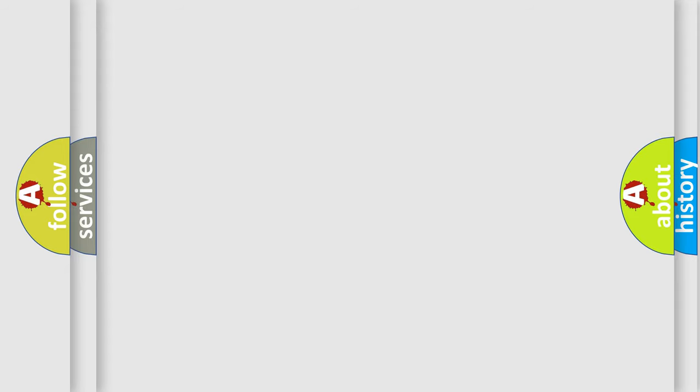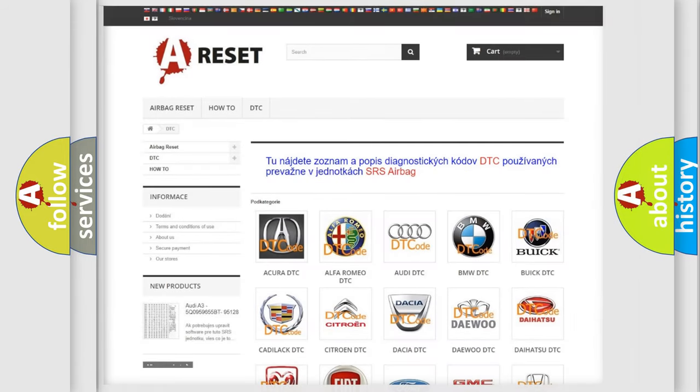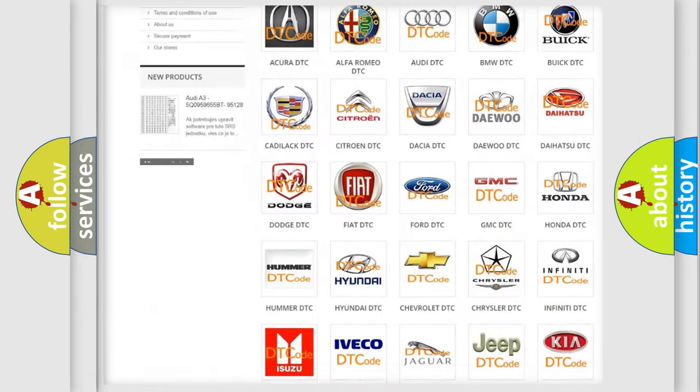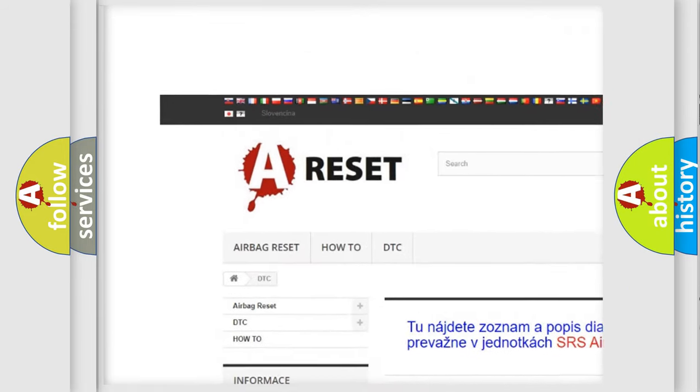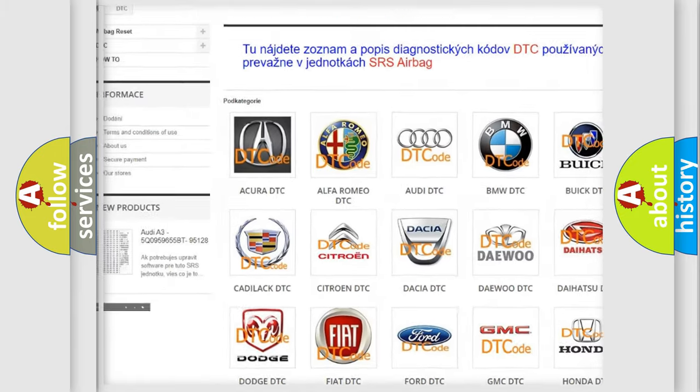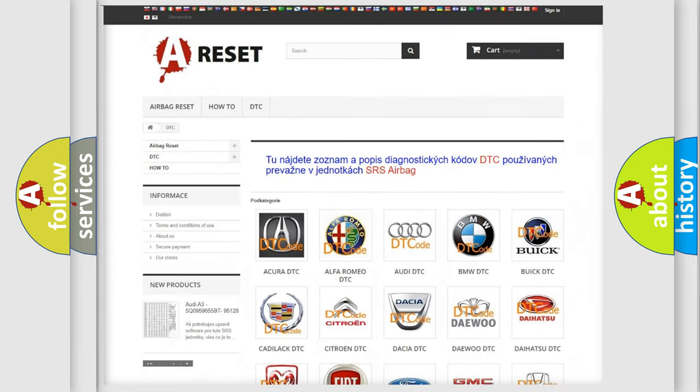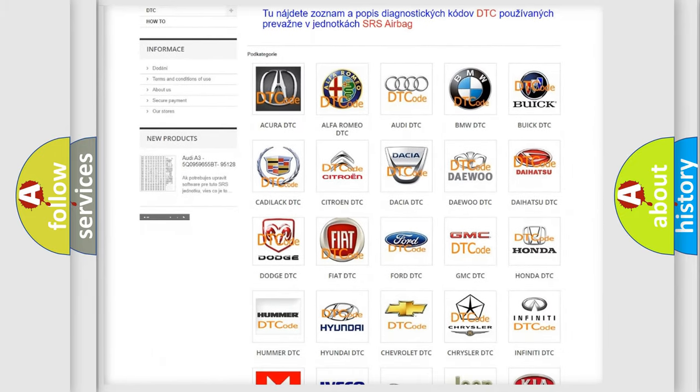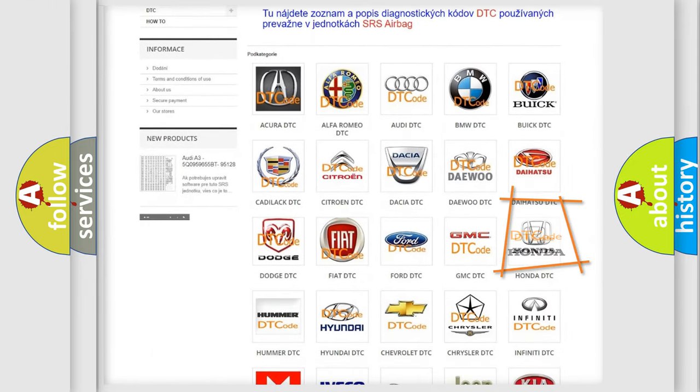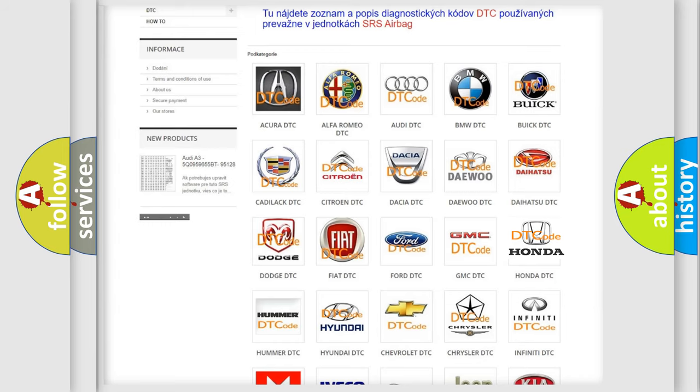Our website airbagreset.sk produces useful videos for you. You do not have to go through the OBD2 protocol anymore to know how to troubleshoot any car breakdown.